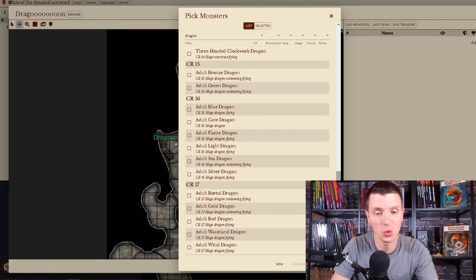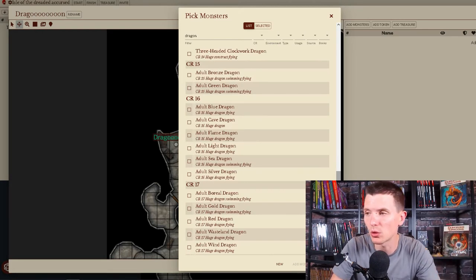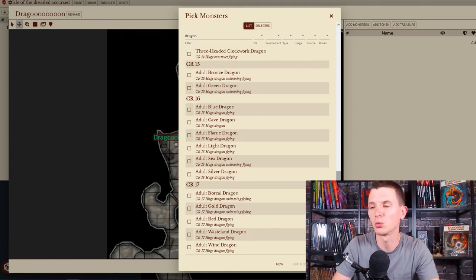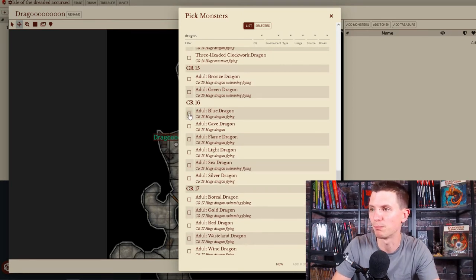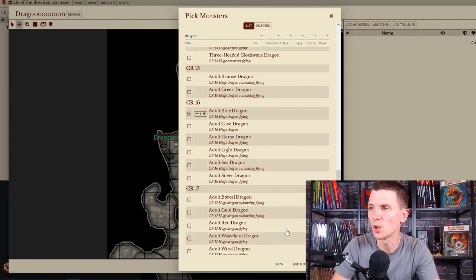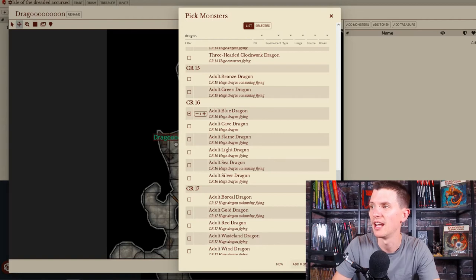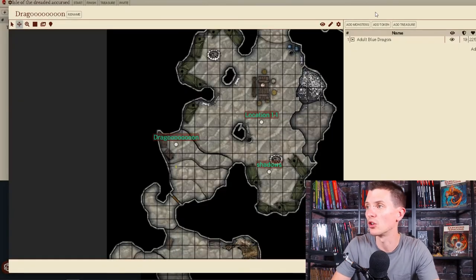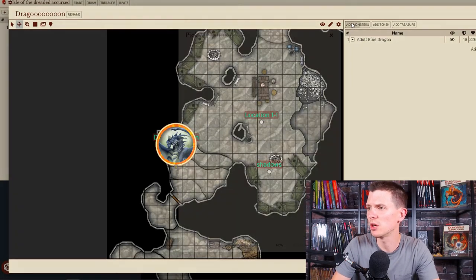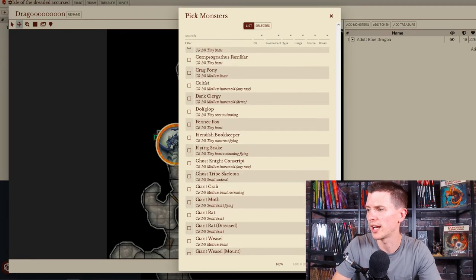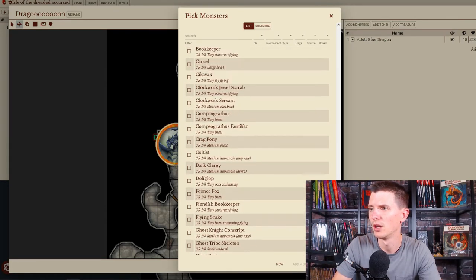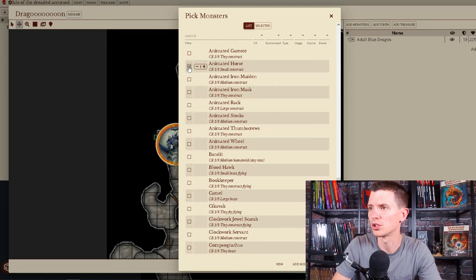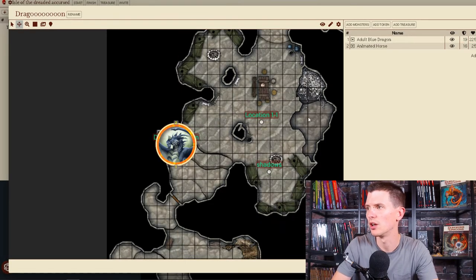You can go all the way down and all the dragons you have access to from the packs and everything you have on Shard Tabletop will be in here. If you have only the free subscription, you will have the standard rules from Dungeons & Dragons 5th edition. So there will be a bunch of dragons in there. Let's take an adult blue dragon, challenge rated 16. Add monster. Let's take another monster, for example. Let's add two monsters for one encounter. Like one dragon is not enough. I don't know. Let's just take an animated horse. Because why not add a monster?